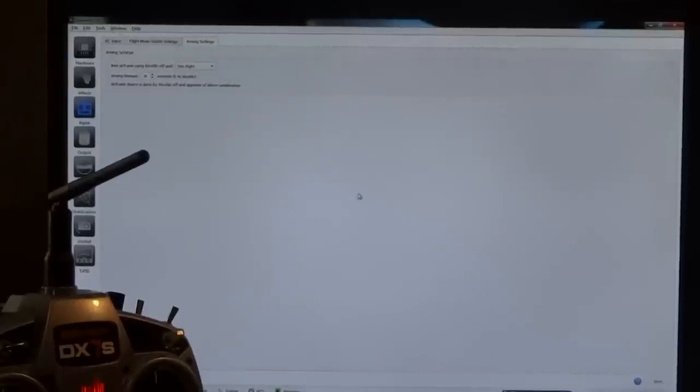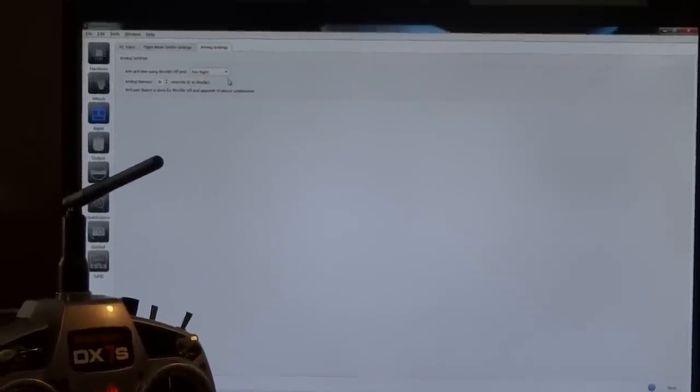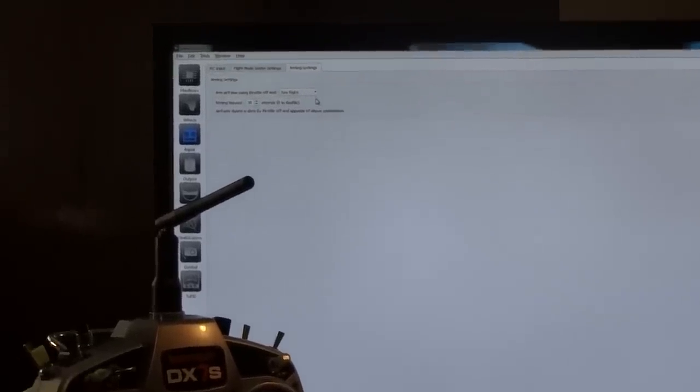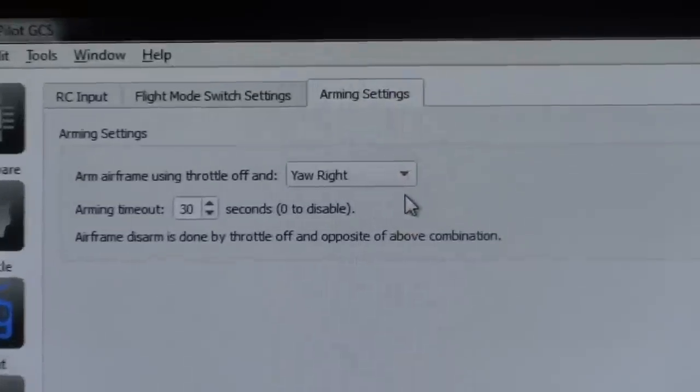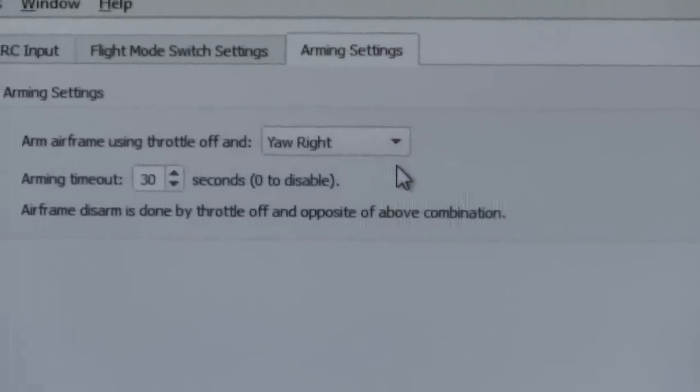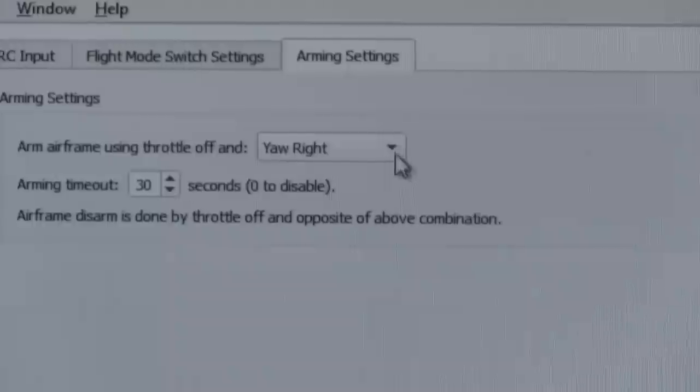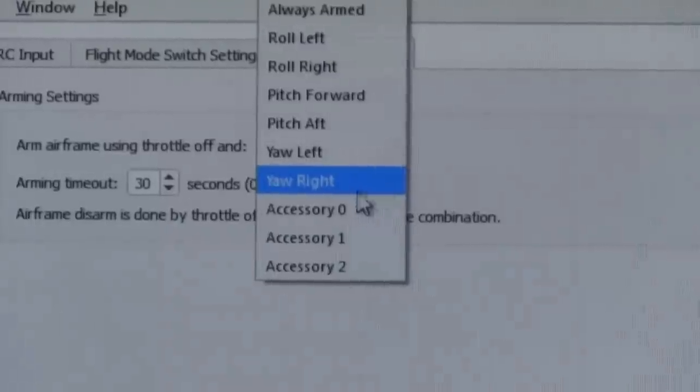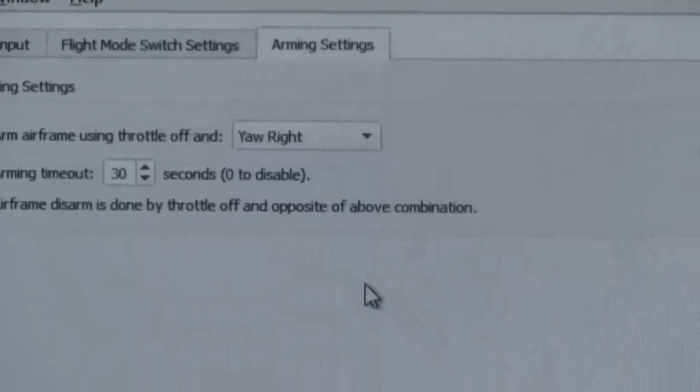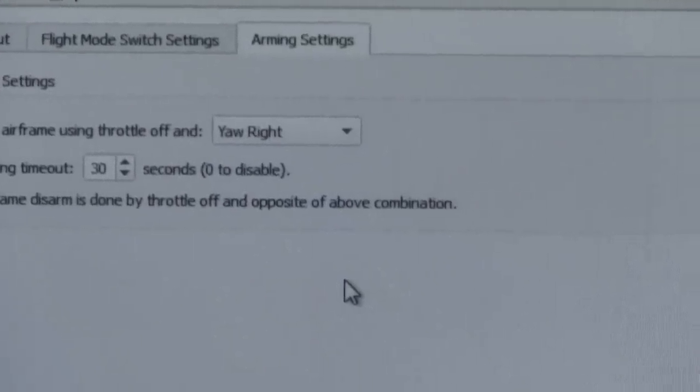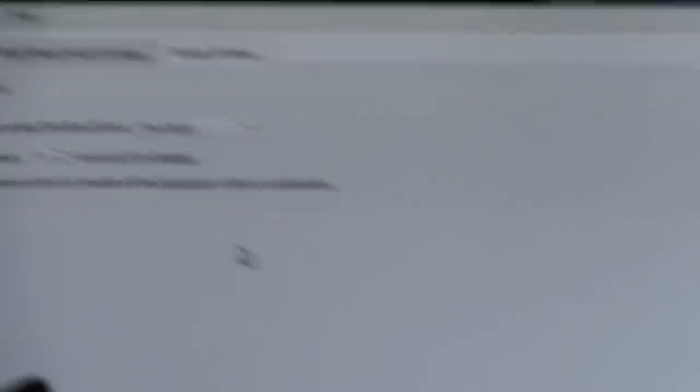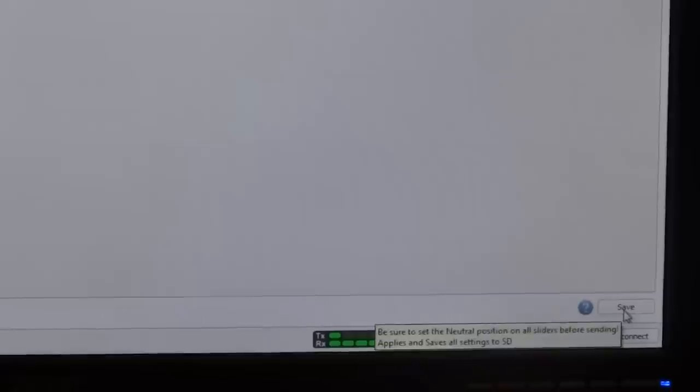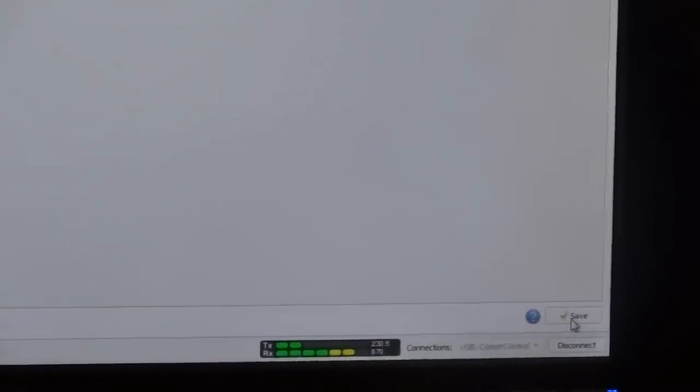It's going to ask you, on every multirotor I've ever dealt with, what action you want to take in order to activate or arm the airframe. I typically use yaw right. That seems to be pretty typical for a model. And then when you're done, before you move on, always hit save. And you'll notice a green check mark, verifying that it's saved correctly.